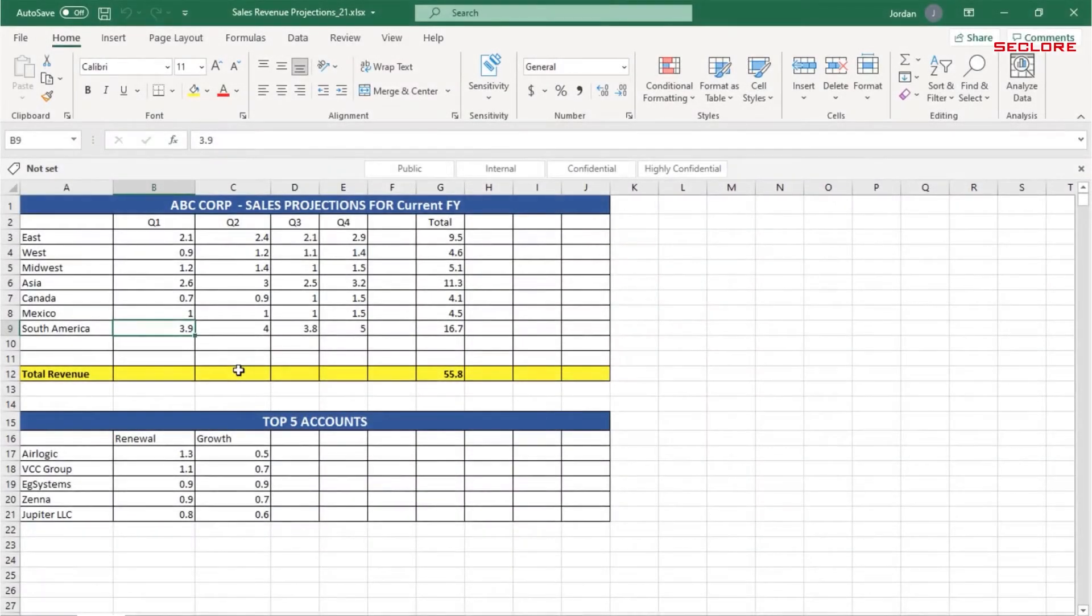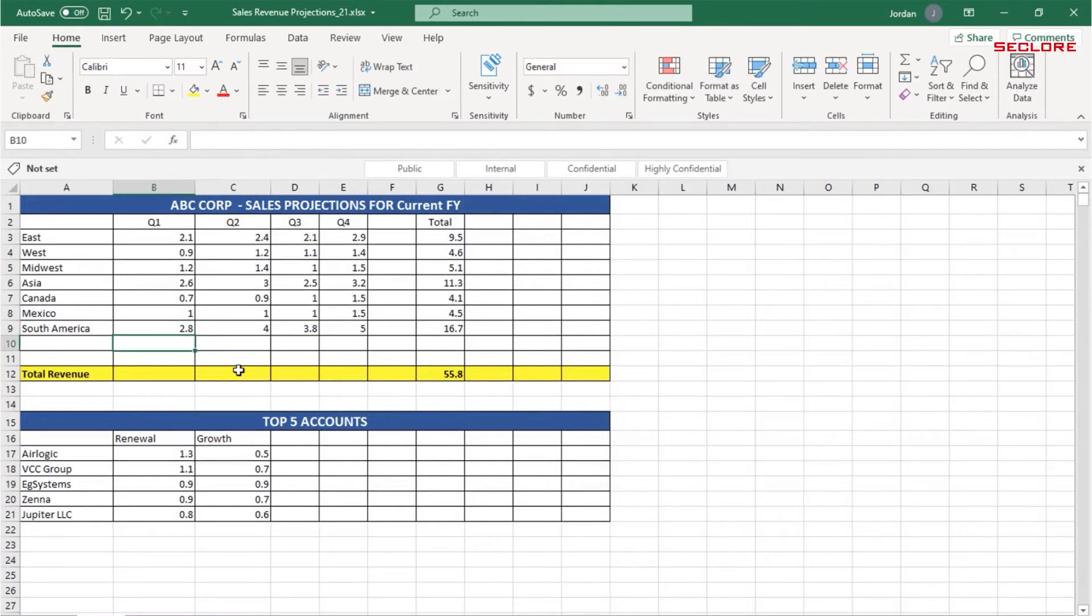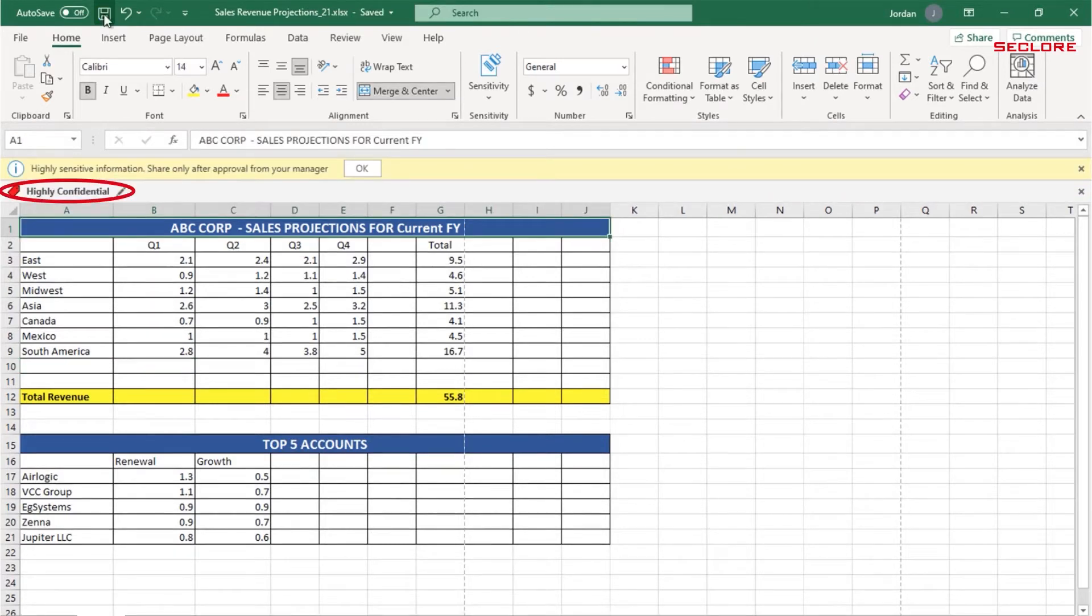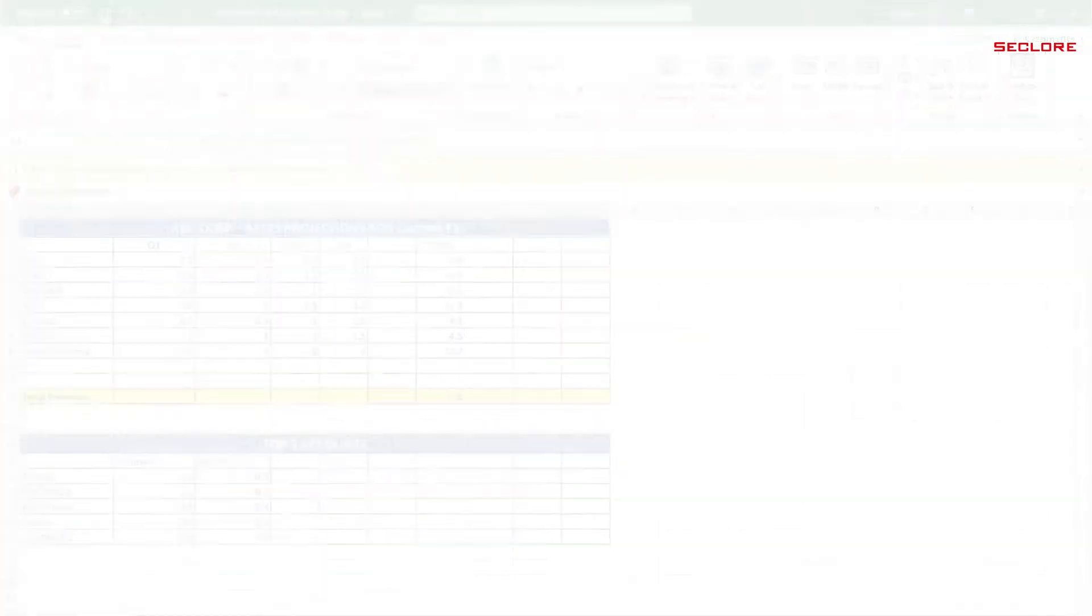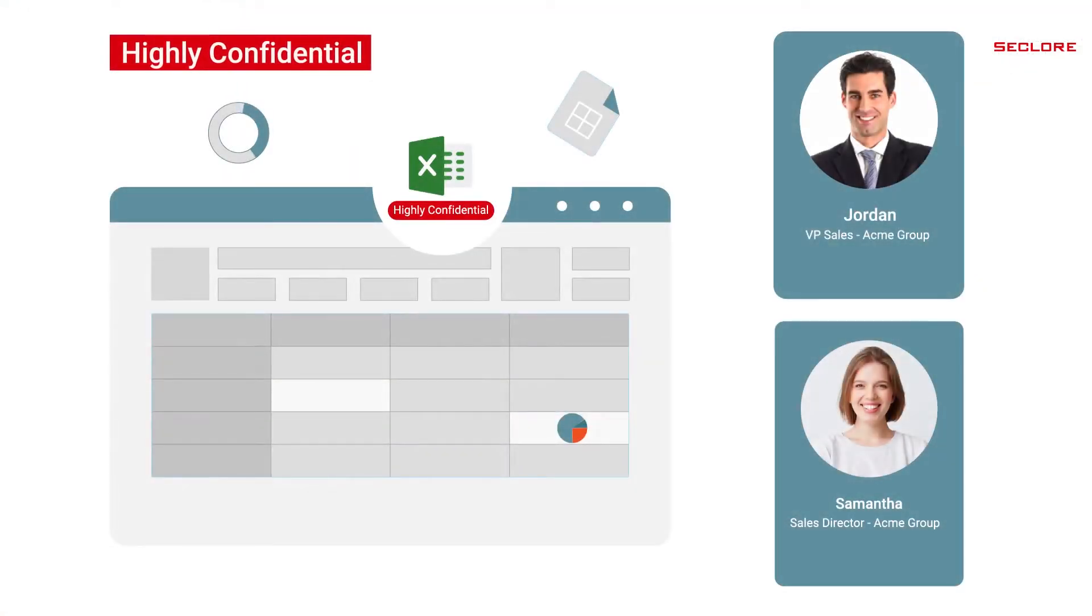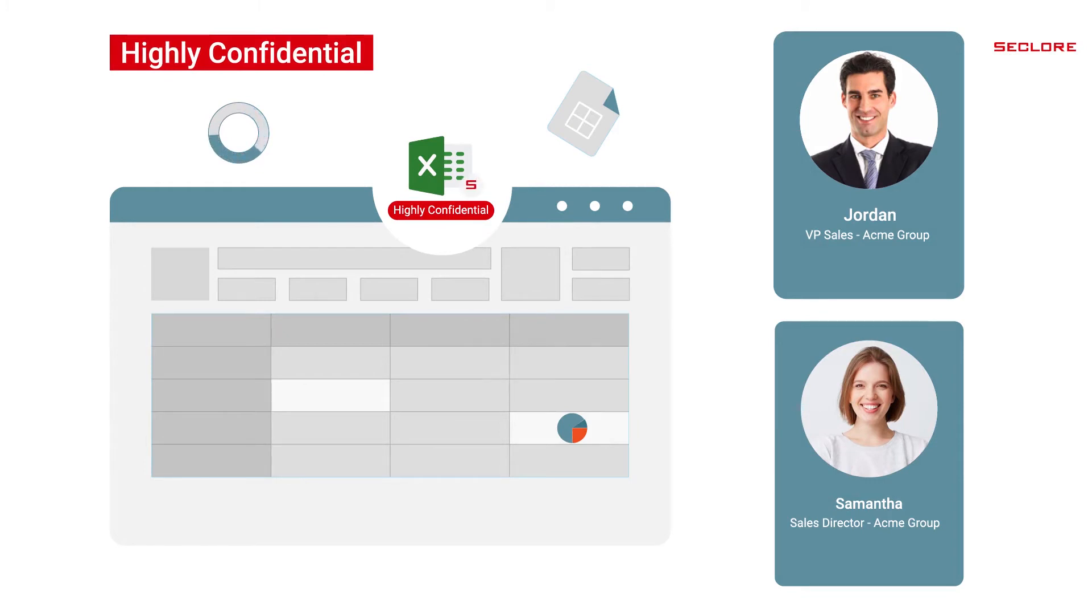Jordan is working on the Sales Revenue Projections document. Because the information is sensitive to the organization, it is automatically labeled as Highly Confidential. Since the Highly Confidential label is configured with the Seclure protection policy, the document gets automatically protected by Seclure.